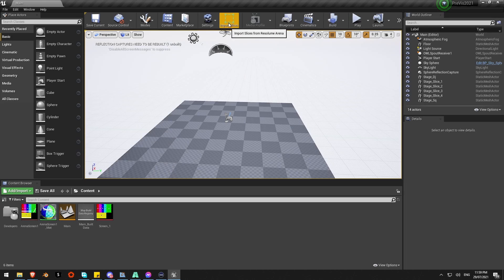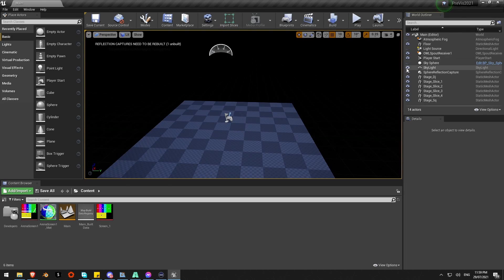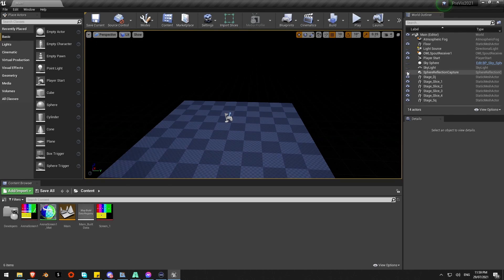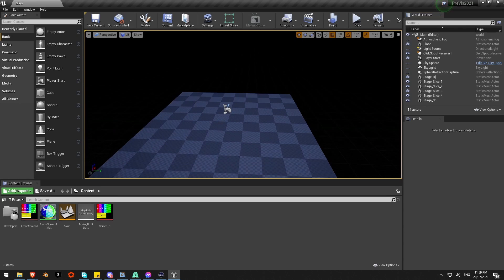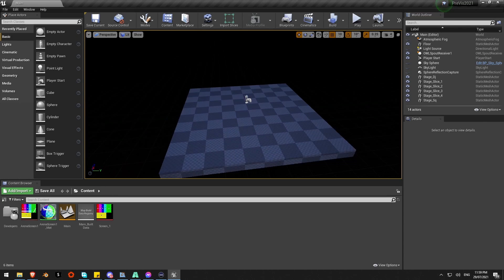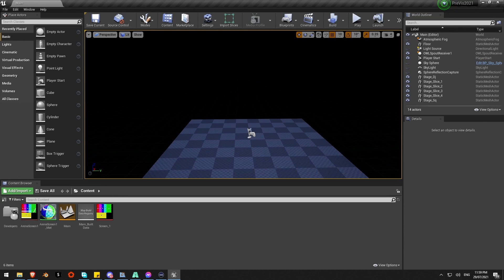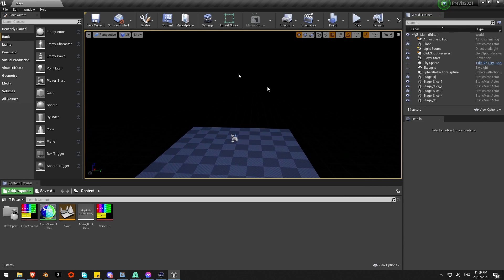Now, what we've got is this slice button up here, Import slices. I'll just turn off all my crazy lighting stuff. As soon as I click that button, it's going to go to Resolume and pull in all my slices. Import slices. And there they are.